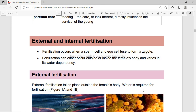We are going to explain external and internal fertilization. External means outside, internal means inside — on external fertilization the fertilization occurs outside the body, and on internal fertilization it occurs inside. The book states: fertilization occurs when a sperm cell and egg cell fuse to form a zygote. Fertilization can occur either outside or inside the female's body and varies in its water dependency.